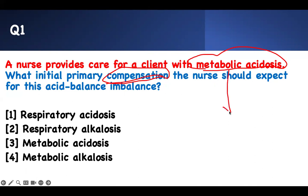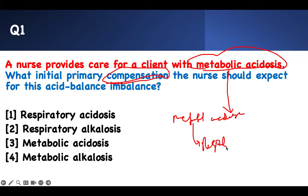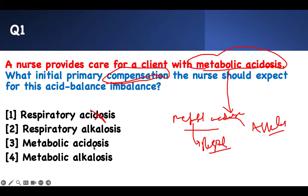Straightforward. Whenever they ask about acid-base imbalance and give you the current acid-base issue, the best way to know the compensation is to flip it. Metabolic acidosis — flip it. What is metabolic? Respiratory. What is acidosis? The opposite. So anybody with metabolic acidosis will compensate with respiratory alkalosis and will be breathing very fast. You compensate with the opposite system from the underlying problem.